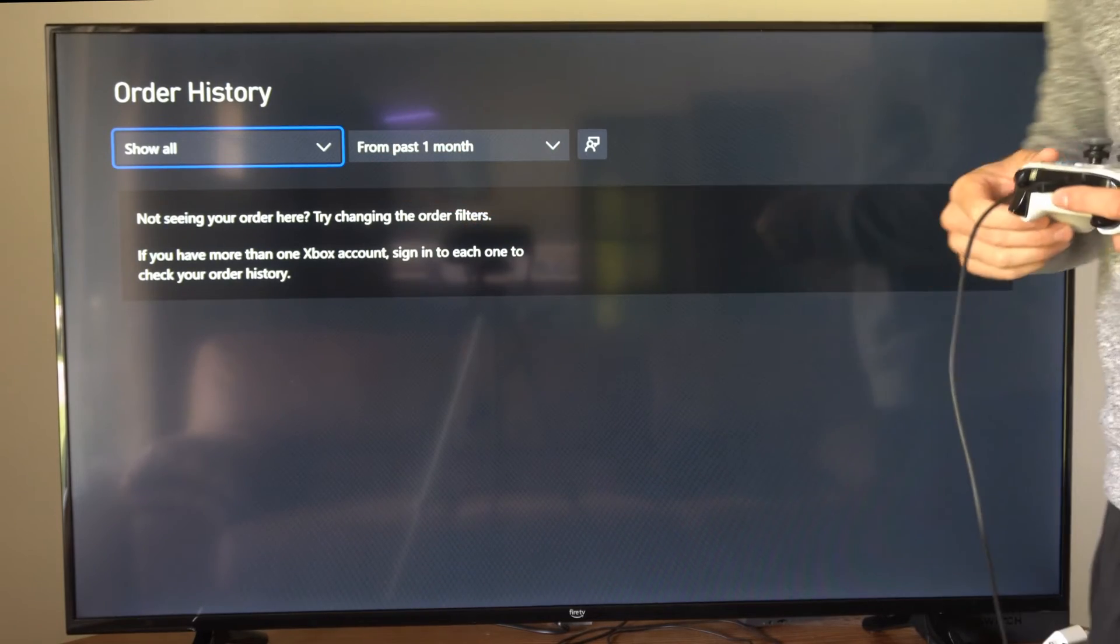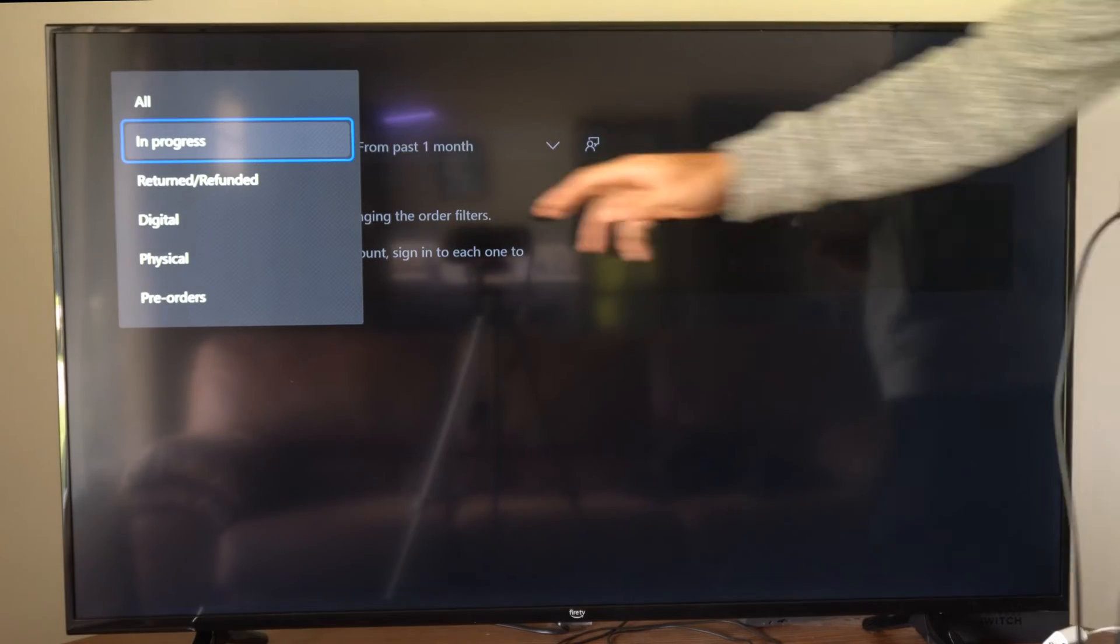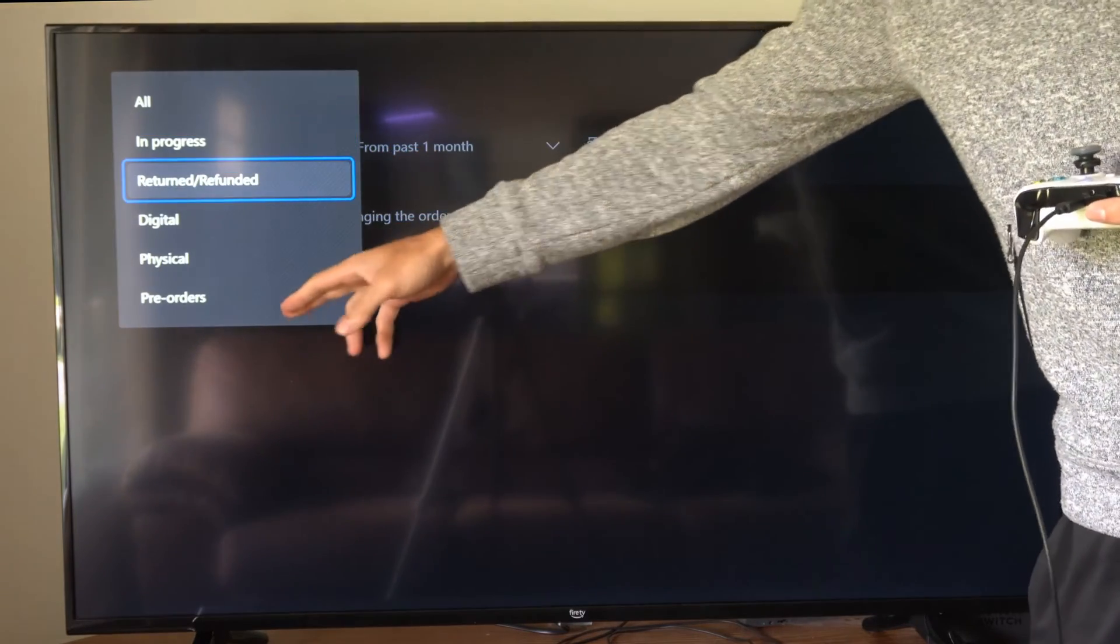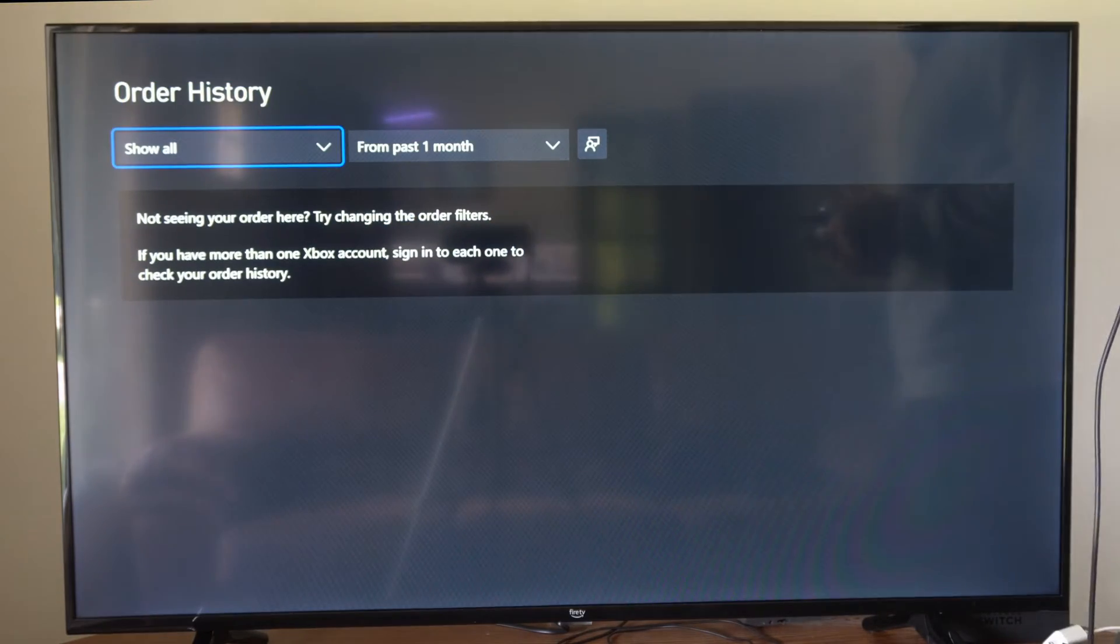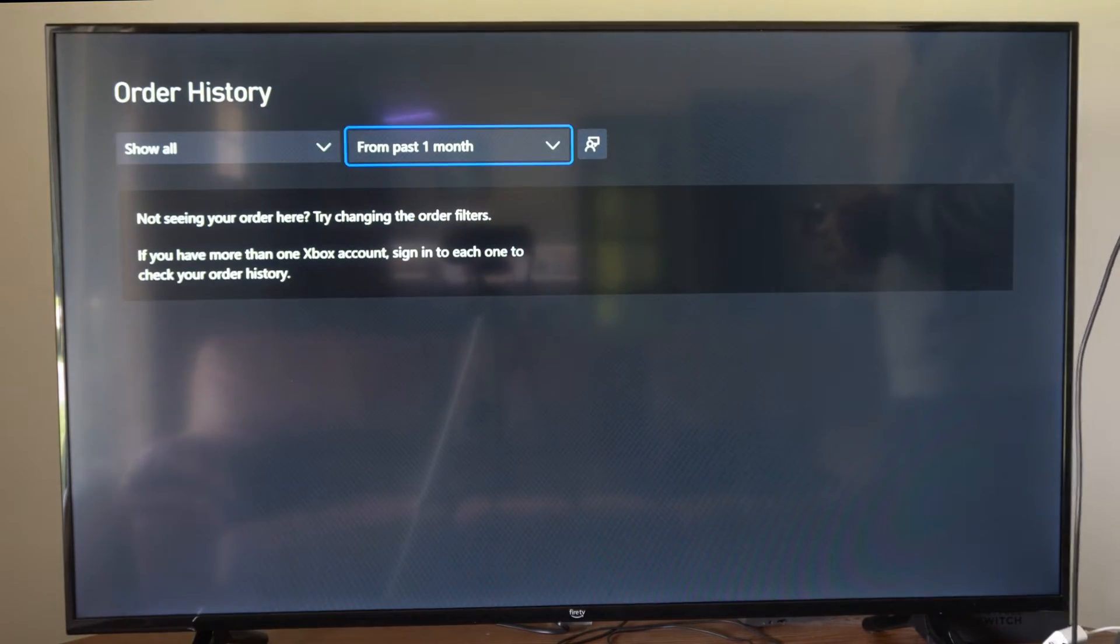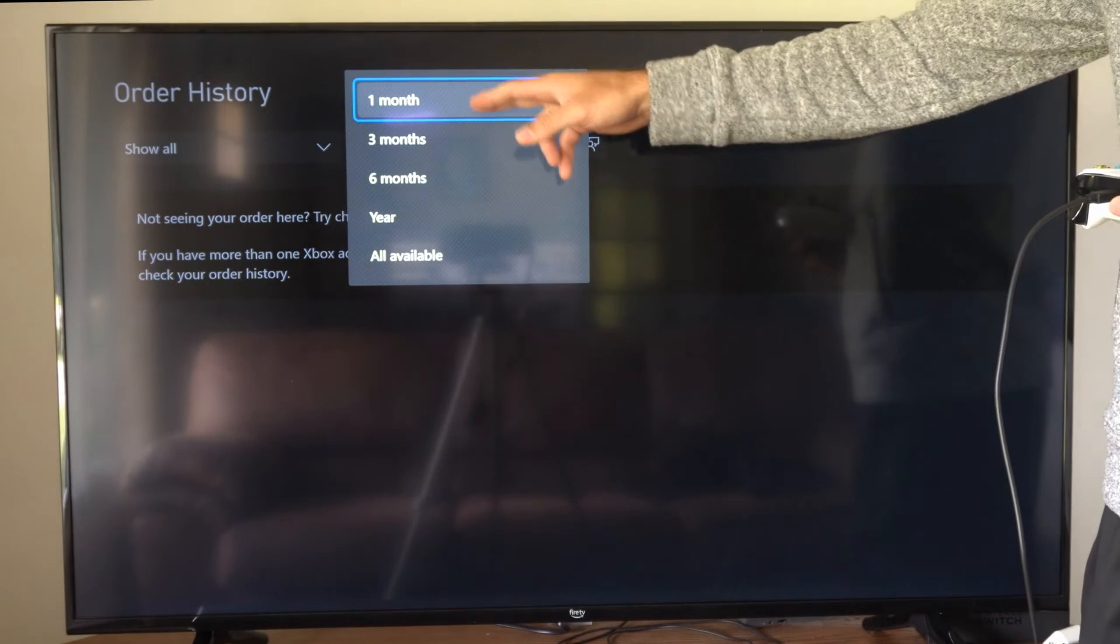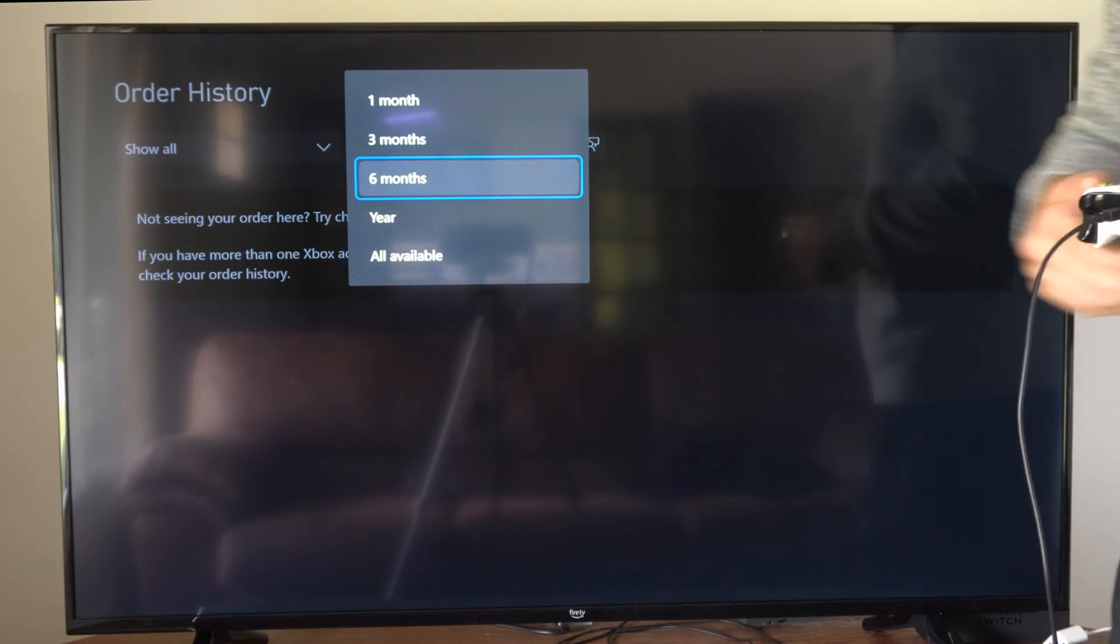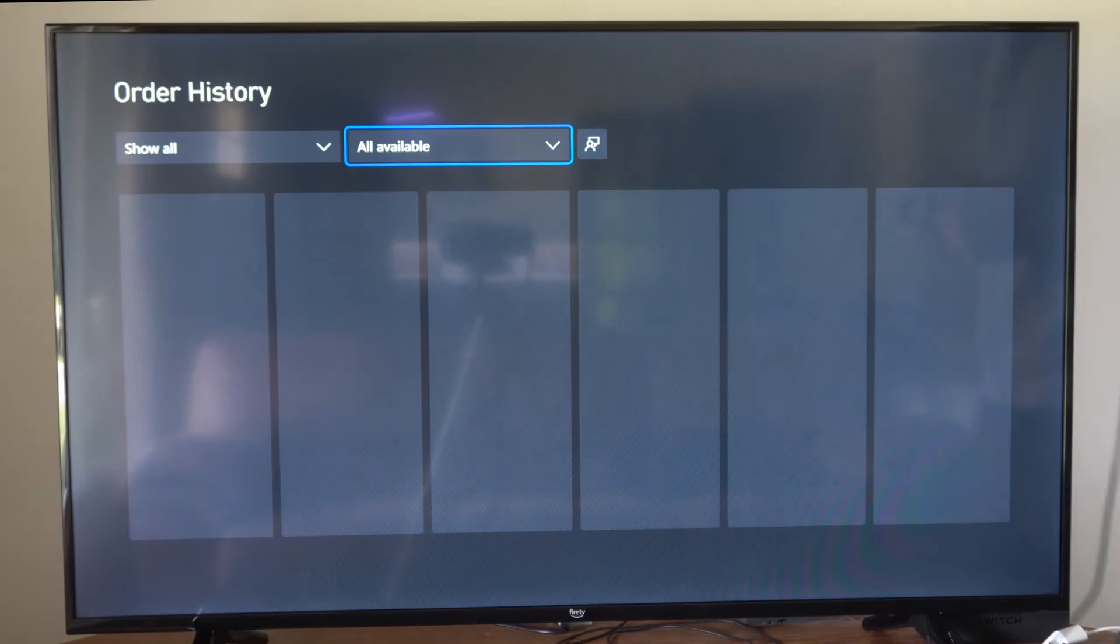In the top left, we have show all, but we can go to in progress, return digital, physical, or pre-orders as an option. I'm going to go to all. Then we have from the past month, three months, six months, year, or all available. I'm going to go to all available.